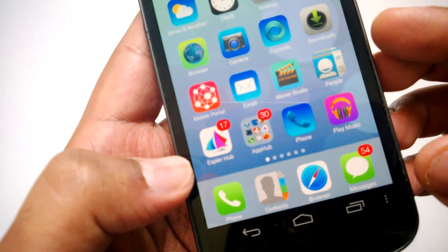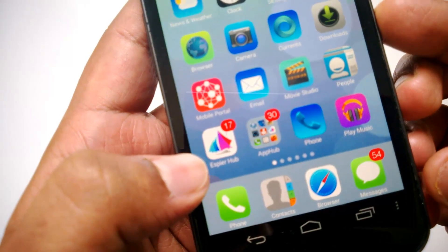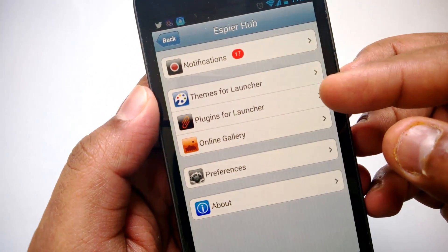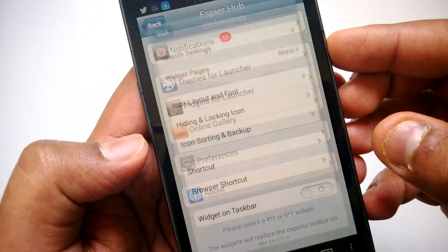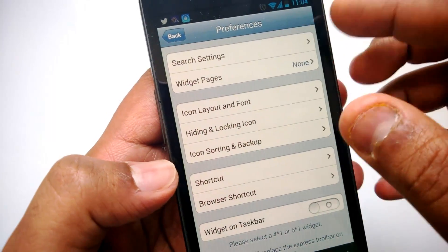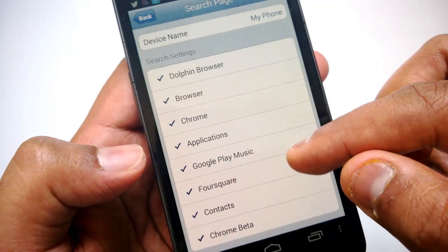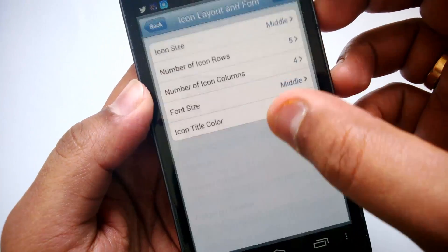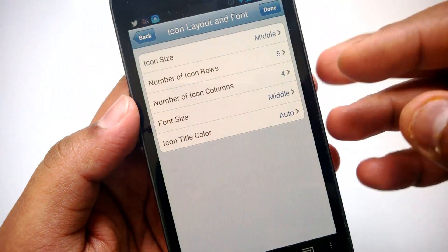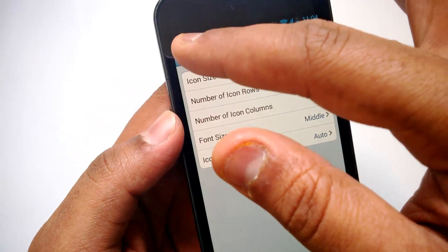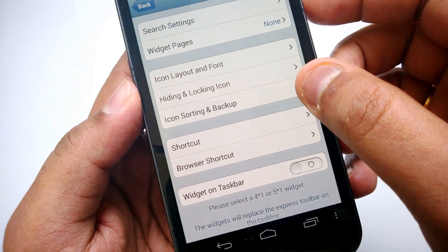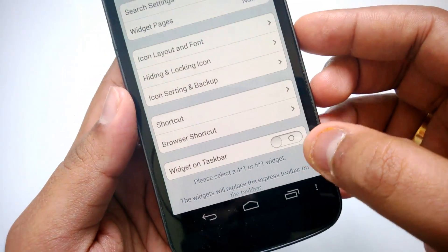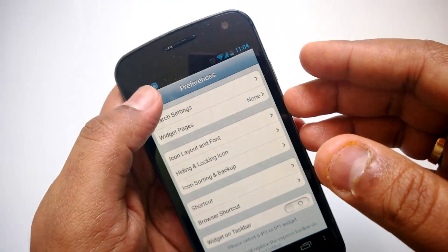You have the option to change the settings via the SPR Hub. If I open the SPR Hub, you can see themes, plugins, preferences, and other notifications. In preferences, you have quite a lot of options — you can set the settings for search and set the app to search in different areas. Then you have icons and layout font — you can set the icon size, number of rows, number of columns in the launcher. You can also set the font size and tile color for icons, then icon sorting and backup, icon hiding and locking. You also have shortcuts, browser shortcut, and widgets on the taskbar — you can enable widgets on this launcher.